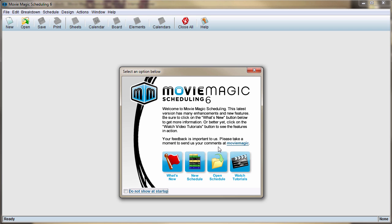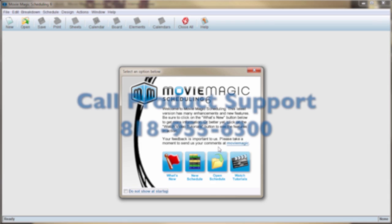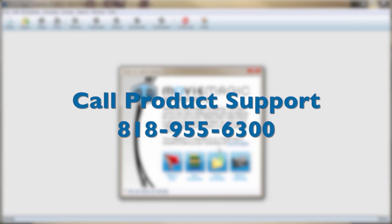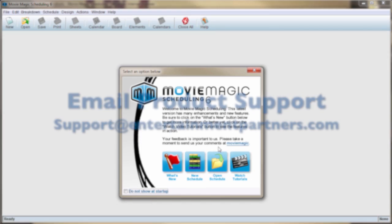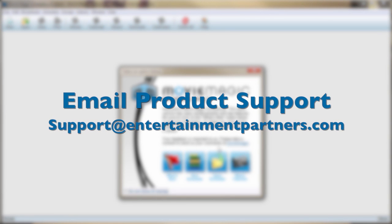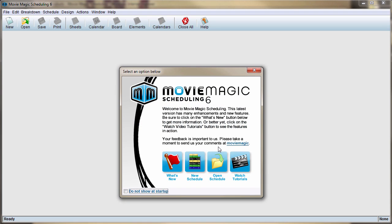If you have any questions, don't hesitate to call Product Support at 818-955-6300 or email us at support at entertainmentpartners.com. Thanks for watching.